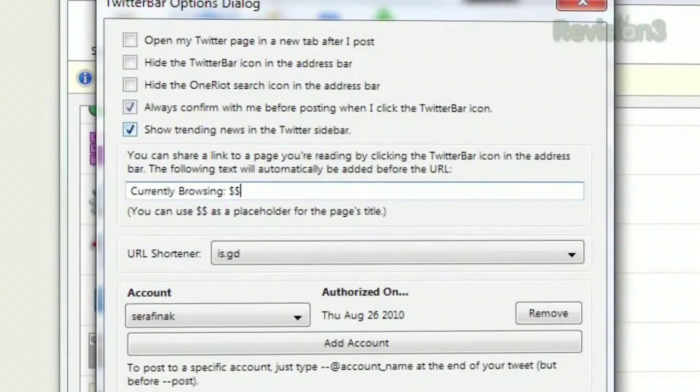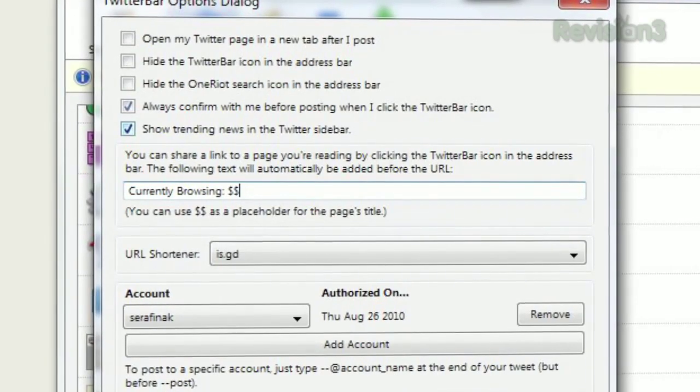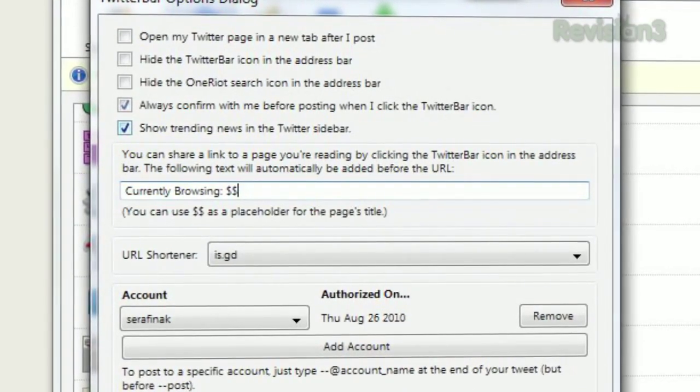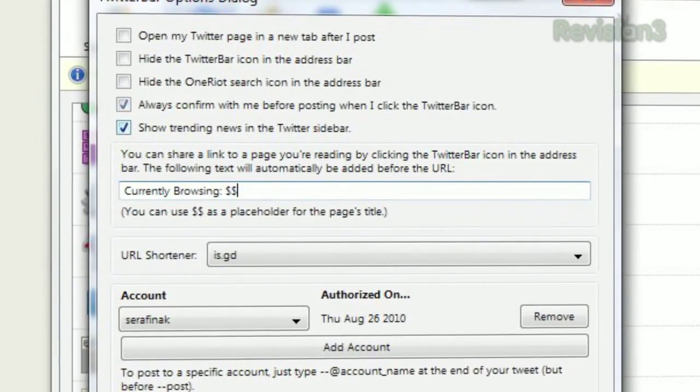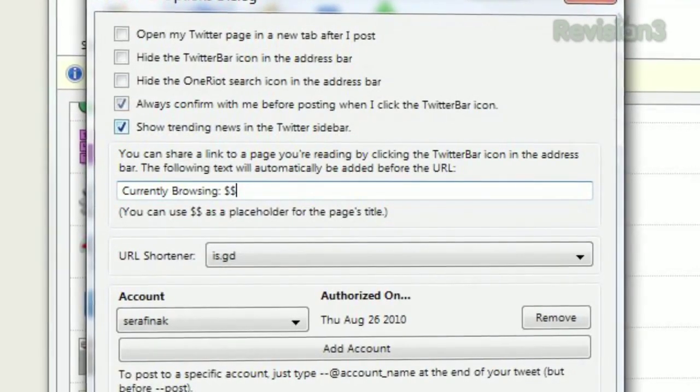If you open the options, you can add default text to be added each time you do this, and you can even set it to automatically include the title of the website as well.